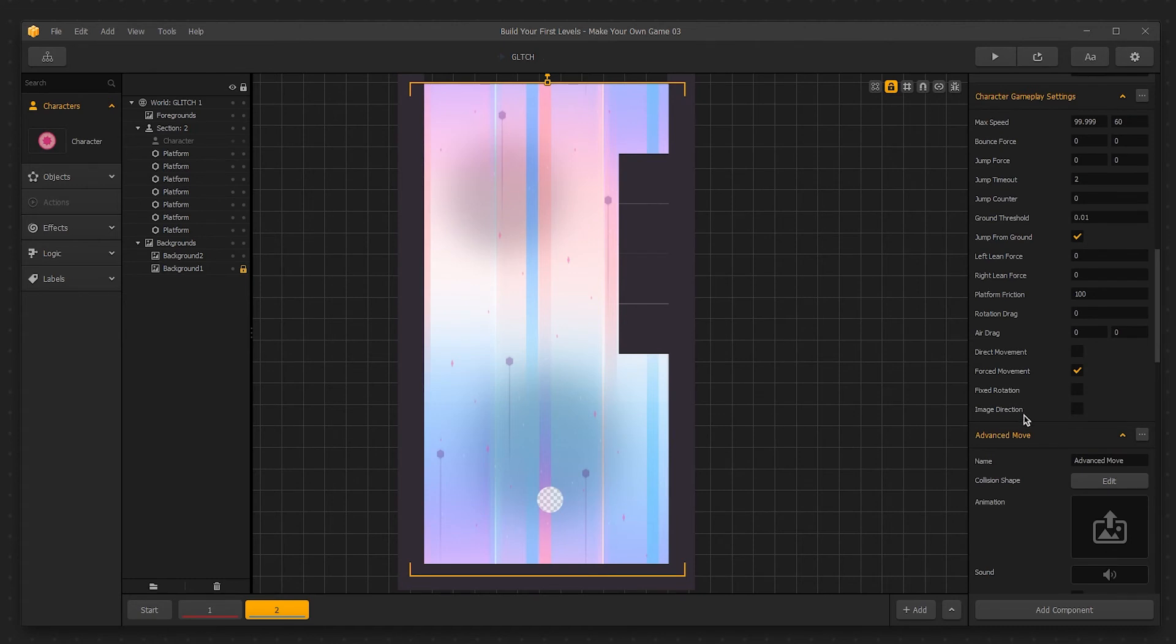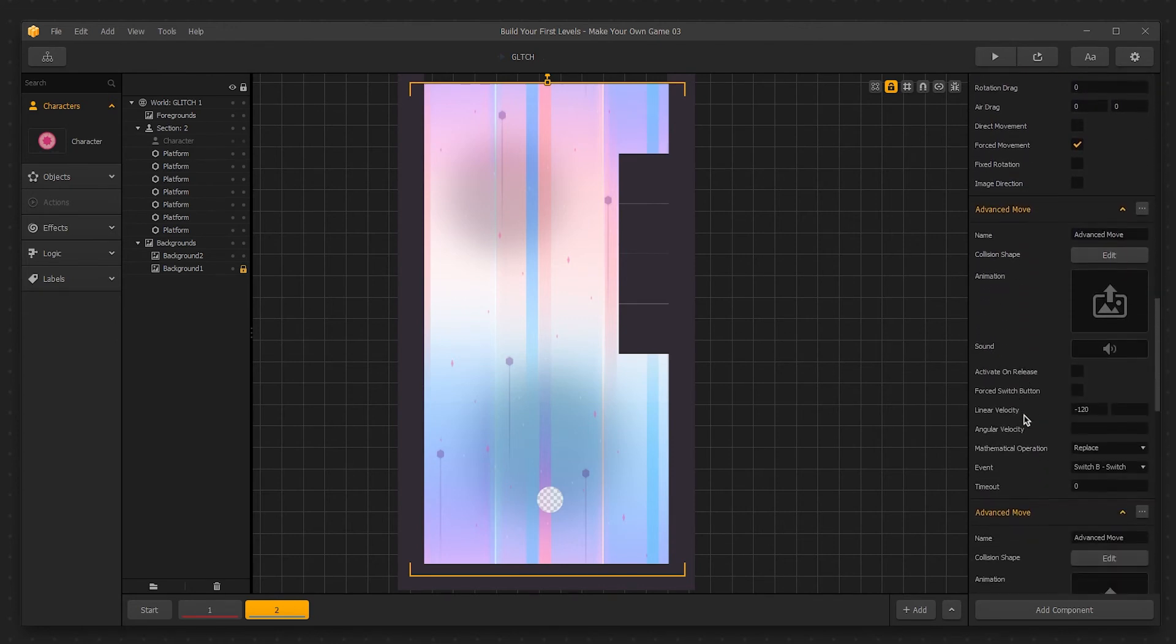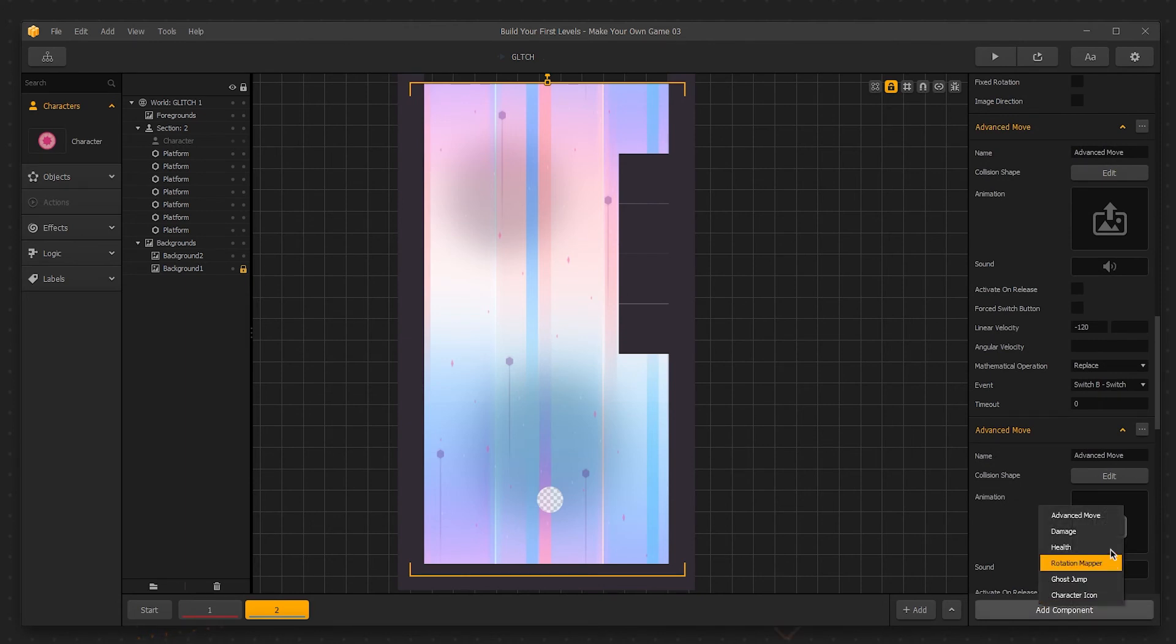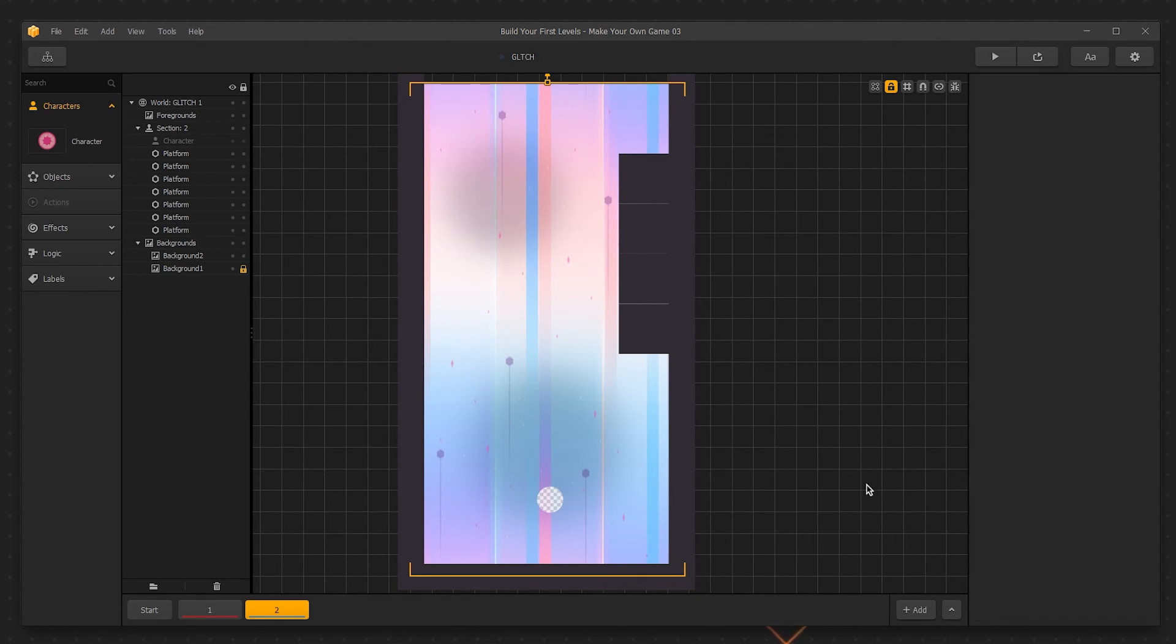Image direction means the graphic will point in the direction of movement. There are also components you can add to characters, similar to the object components we added to our enemy in part 2. That will be covered in another video. Instead, let's move on to creating more gameplay. I'll cover the creation of one level and then speed up the creation of at least 9 more.